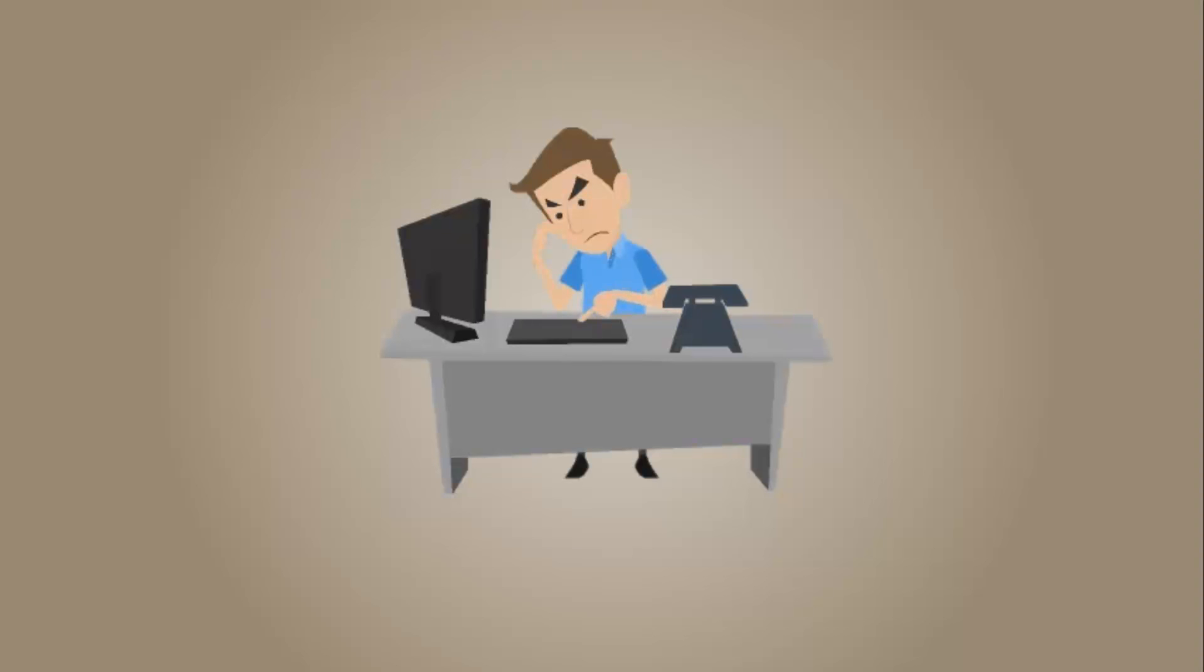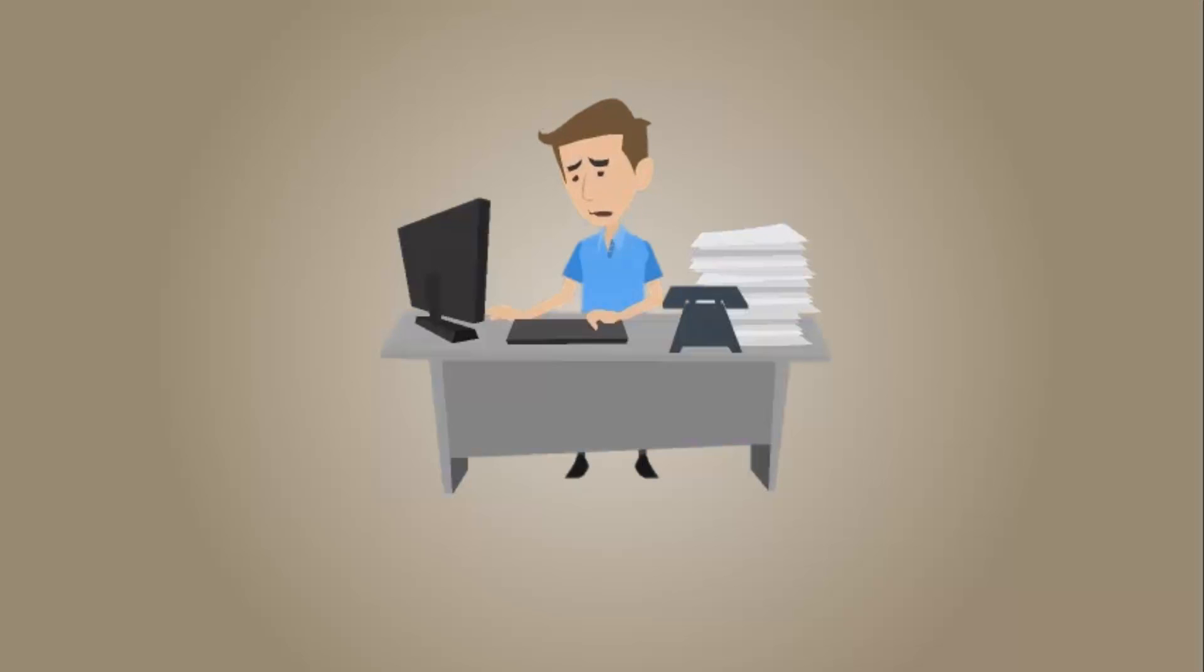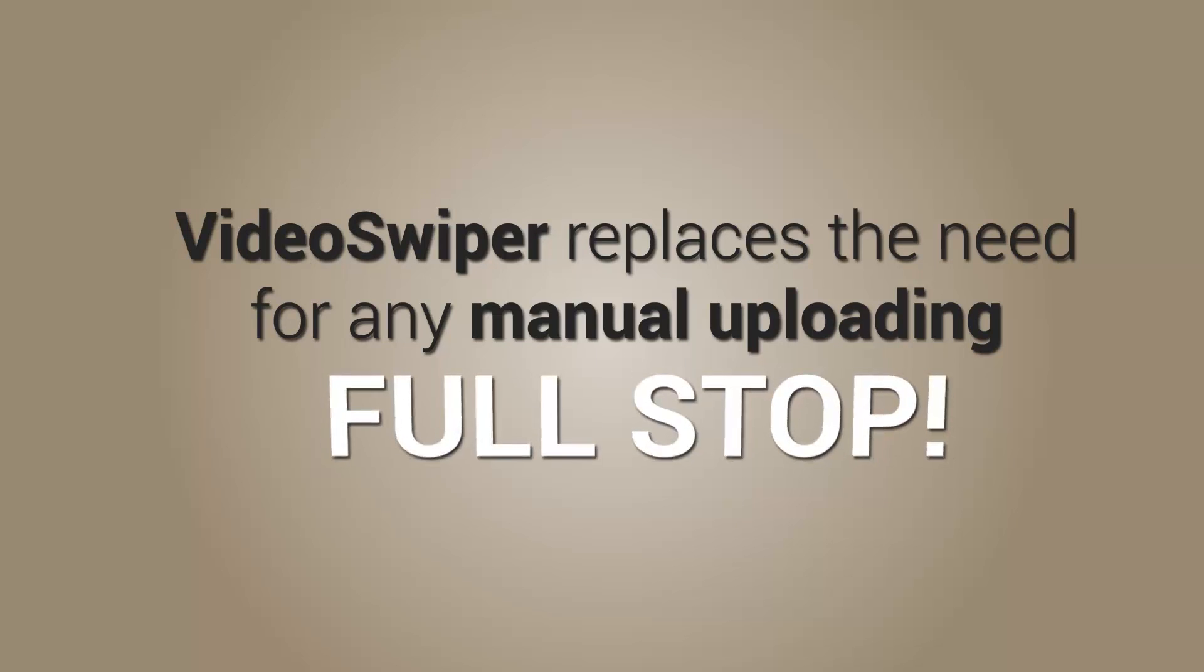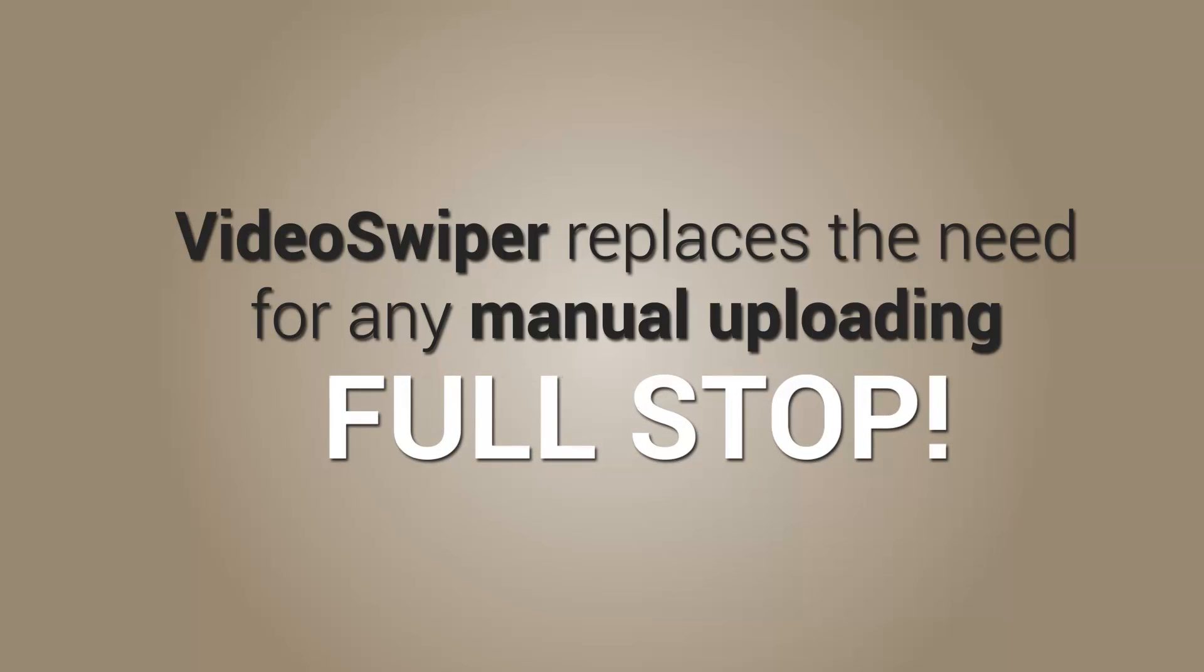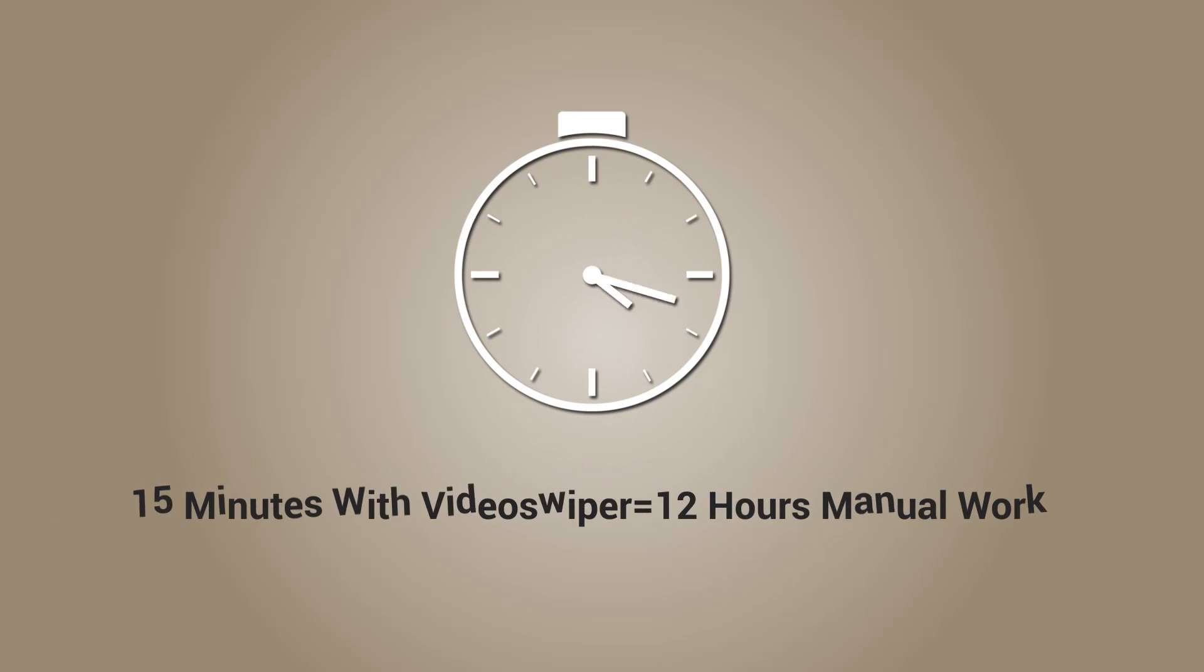One of the biggest problems webmasters like Tom face is time, sitting at their PC all day long, uploading videos, which just isn't productive. Video Swiper replaces the need for any manual uploading, full stop. Using the Video Swiper service for just 15 minutes a day is equivalent to uploading manually for 12 hours.